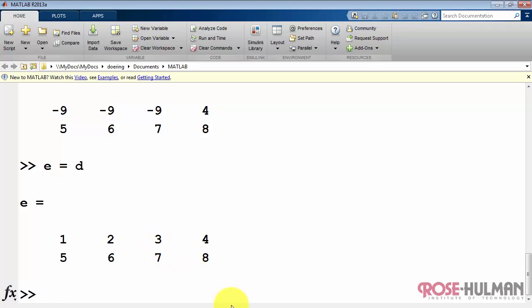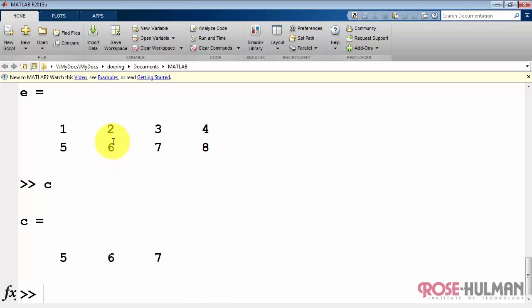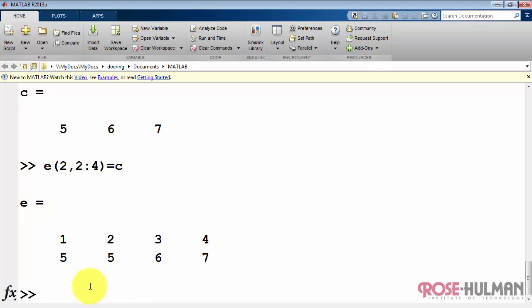We could also say find that subarray and insert the array C. So that's row 2 between columns 2 and 4. We replace that with array C.